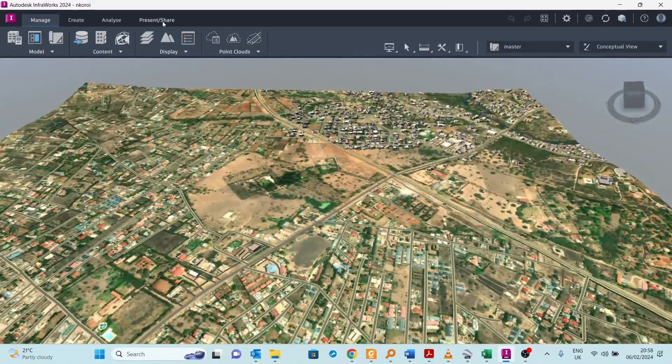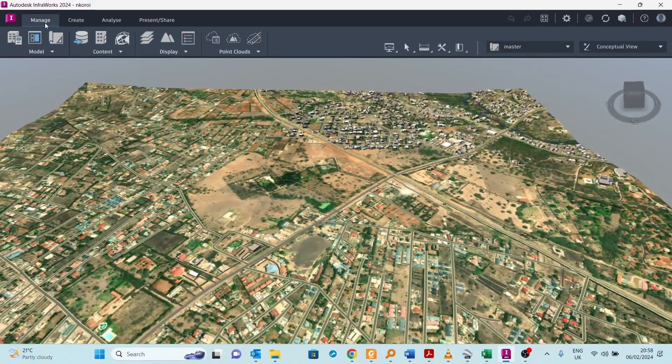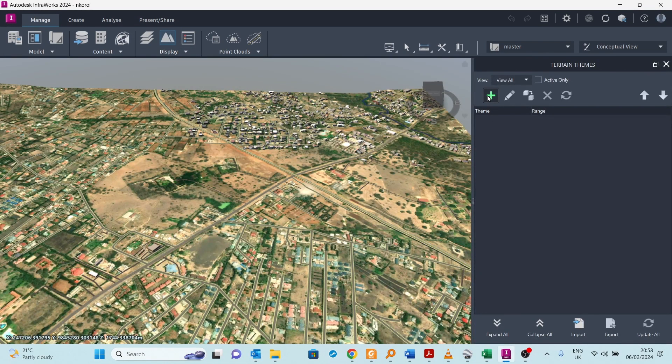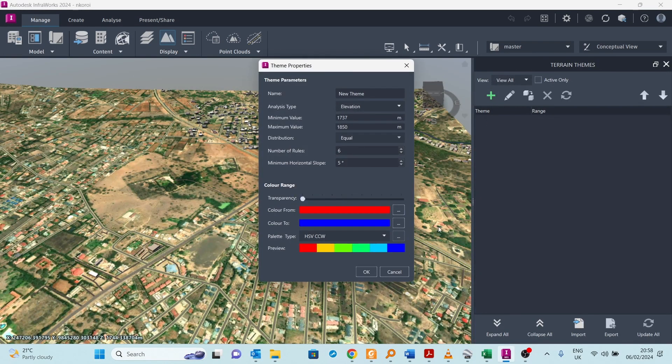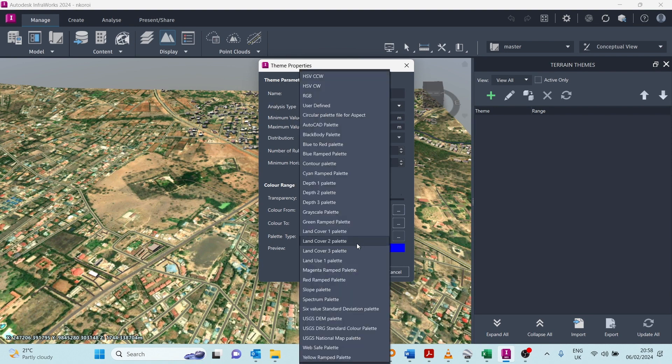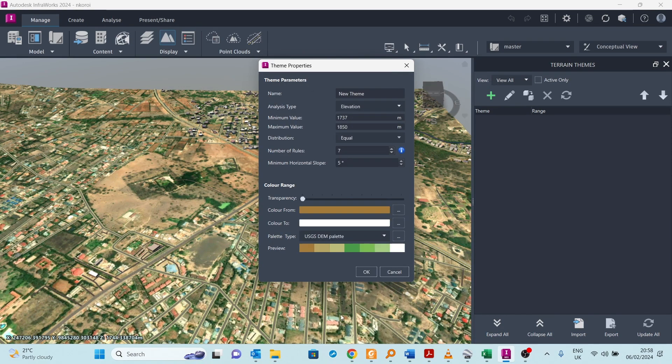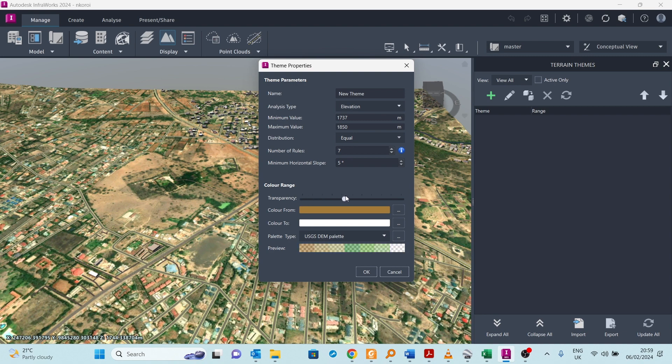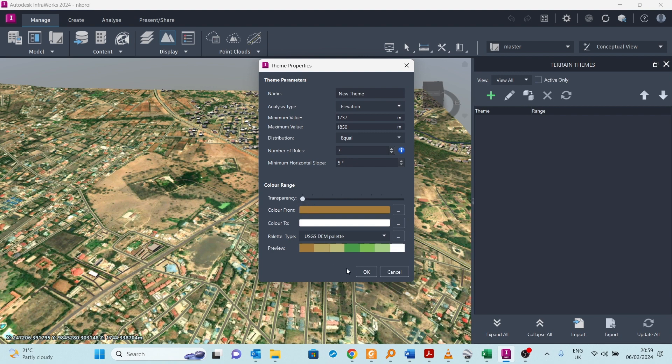Let's go to the display and look at the terrain themes. We can add a theme here for the terrain. Let's select this USGS DEM palette. It starts from this side as the lower side to the higher side on this side. If you wanted to see it together with the existing terrain display, you can set up a transparency.